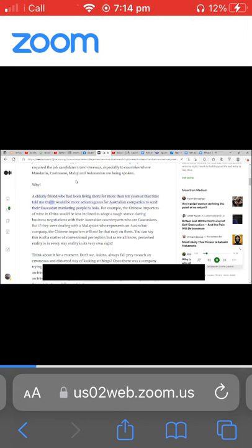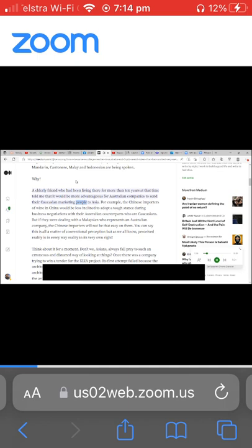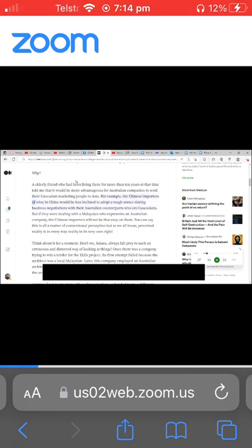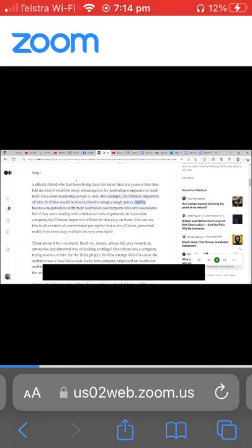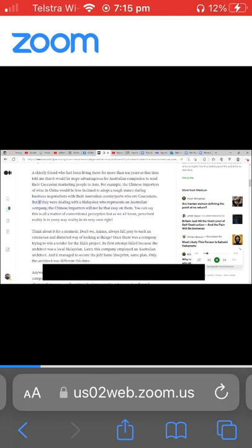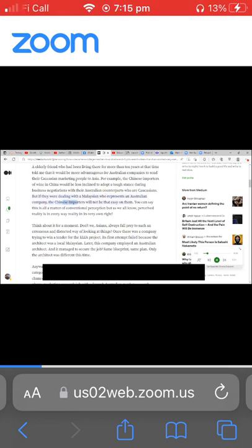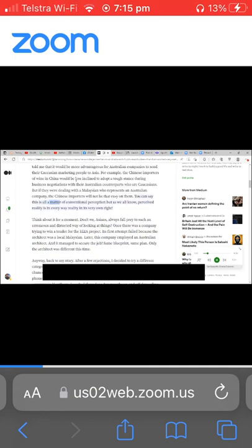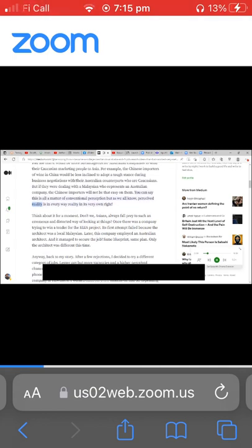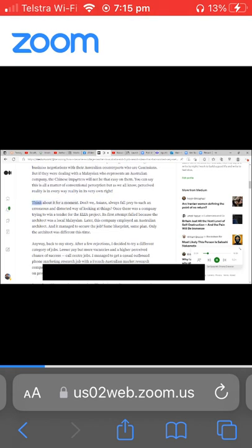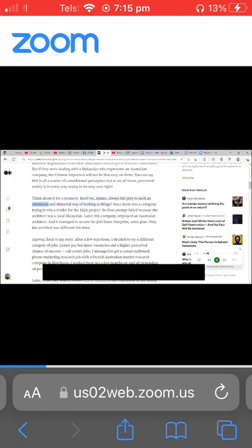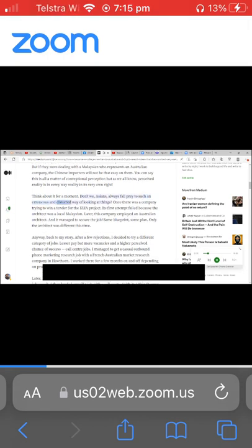For example, the Chinese importers of wine in China would be less inclined to adopt a tough stance during business negotiations with their Australian counterparts who are Caucasians. But if they were dealing with a Malaysian who represents an Australian company, the Chinese importers will not be that easy on them. You can say this is all a matter of conventional perception, but as we all know, perceived reality is in every way reality in its very own right. Think about it for a moment. Don't we Asians always fall prey to such an erroneous and distorted way of looking at things?